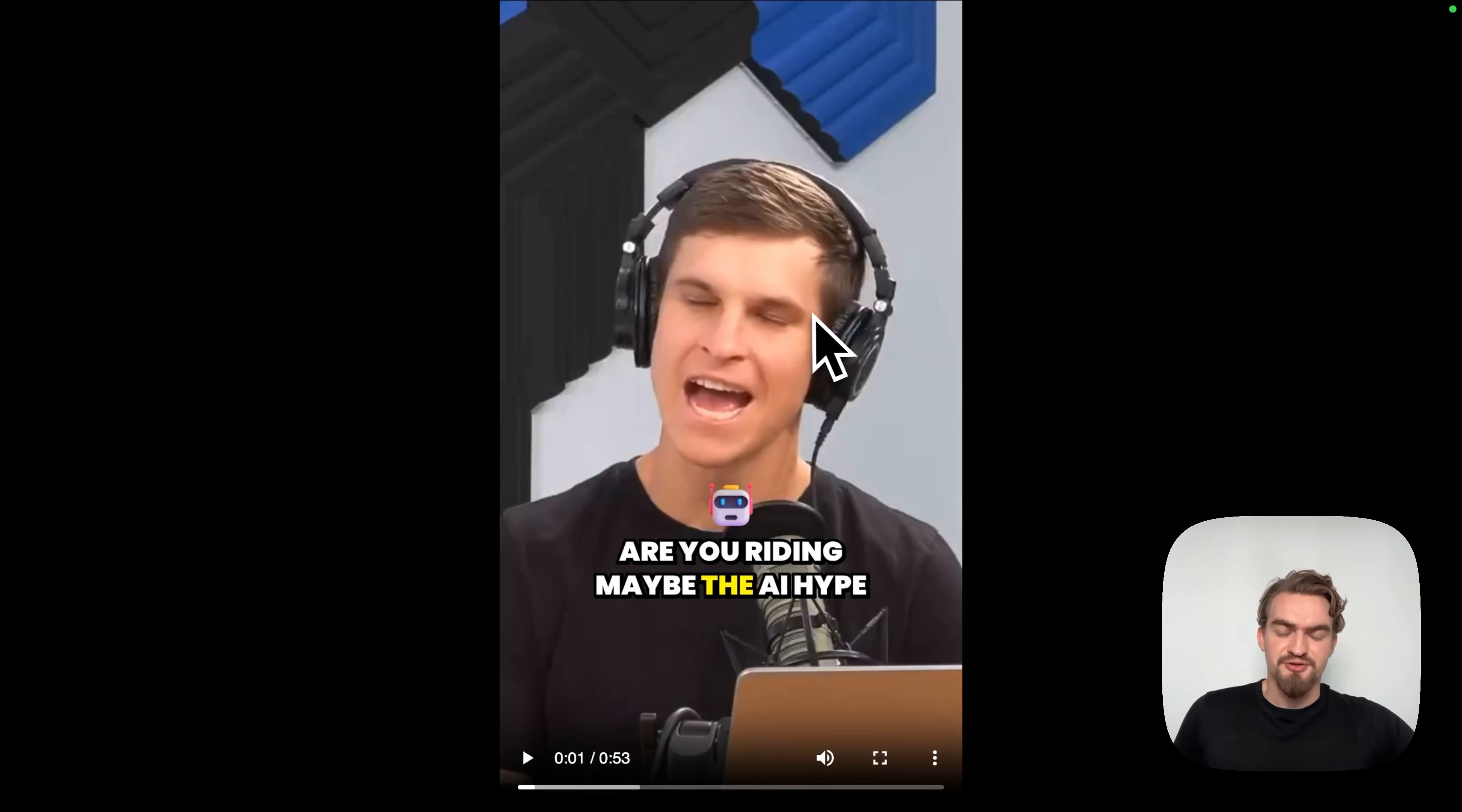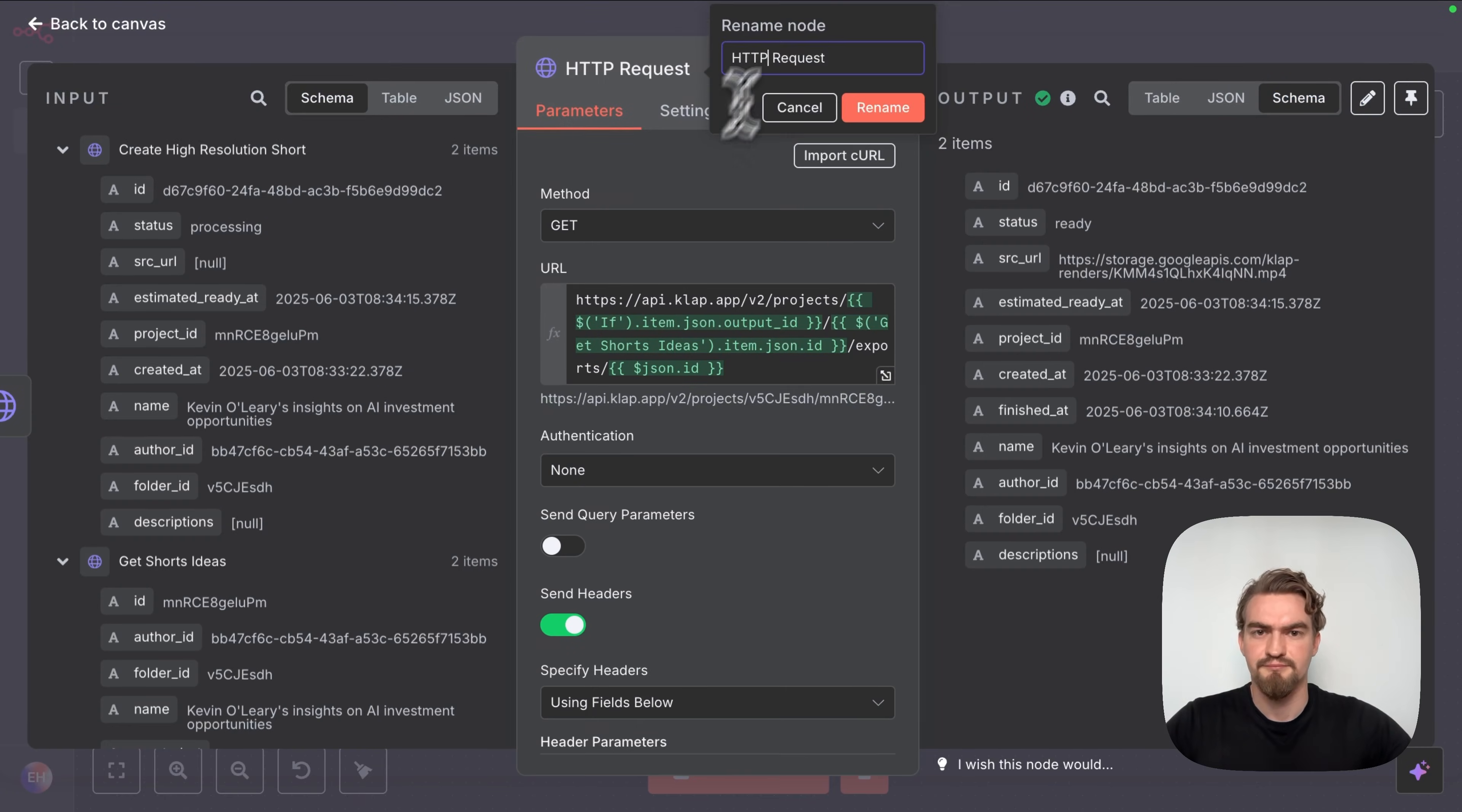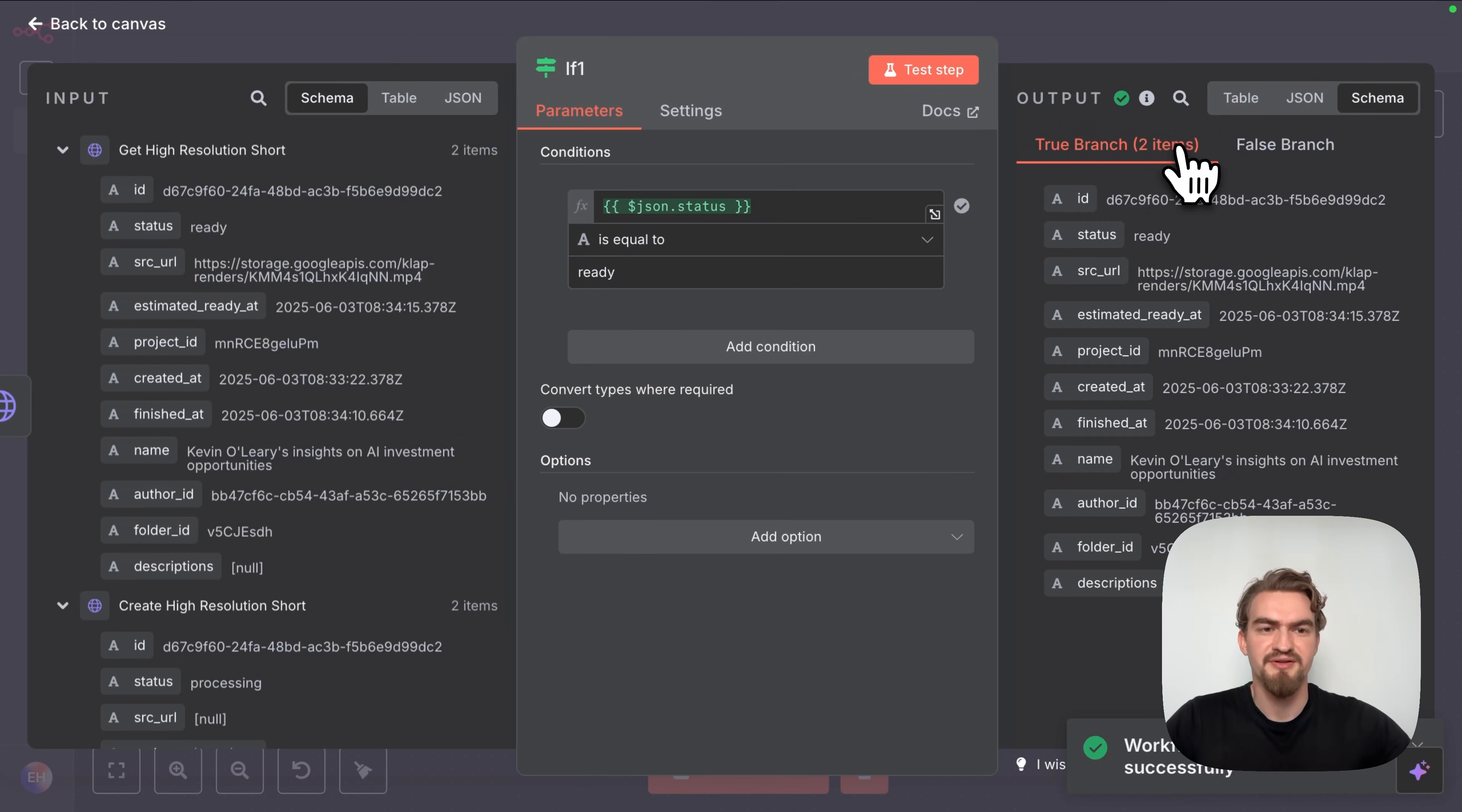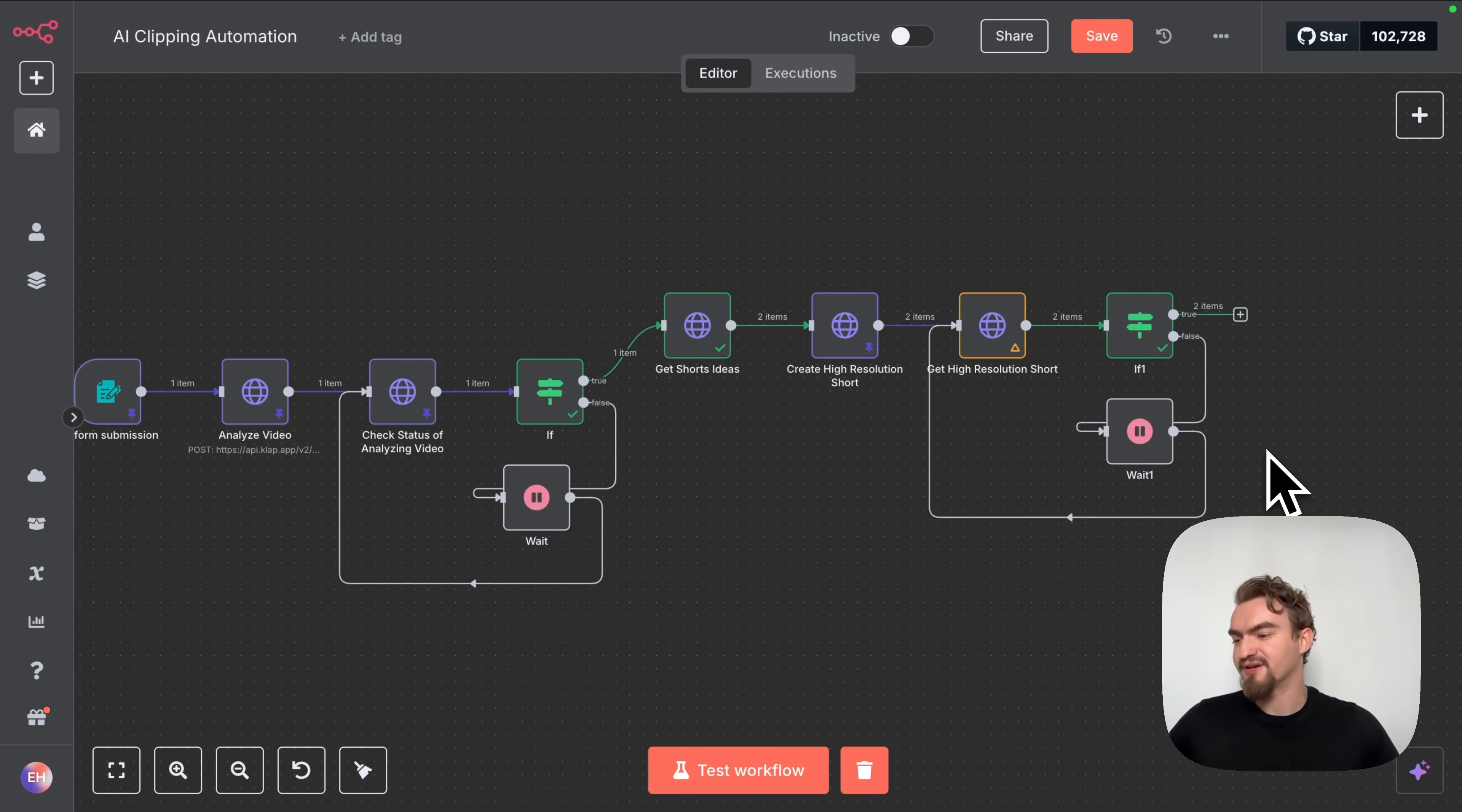Like you can see we have now two items ready and under source url if we open it we see the actual shorts. Let's go back to N8N. Let's rename it real quick and go back to canvas. Like before we want also to make sure here that we only continue once the status is ready. For that we click here the plus icon type in if and get an if node. Here we drag and drop the status to value one and say it has to be equal to ready. We click test step and we see we are under the true branch. If this is not true we want to wait like again 15 seconds and check again if the short is ready.